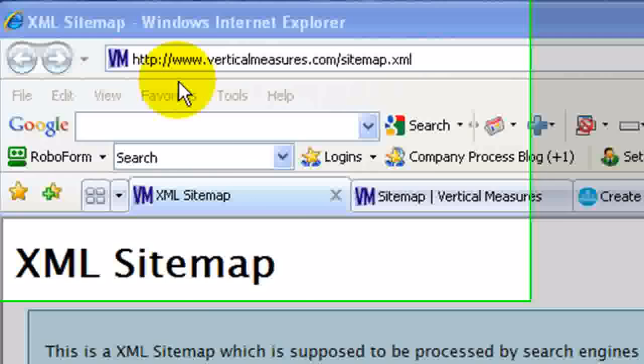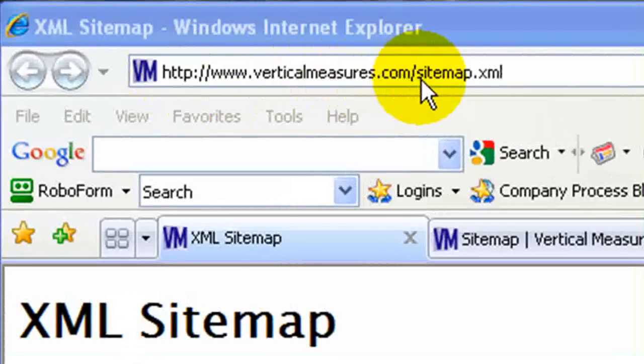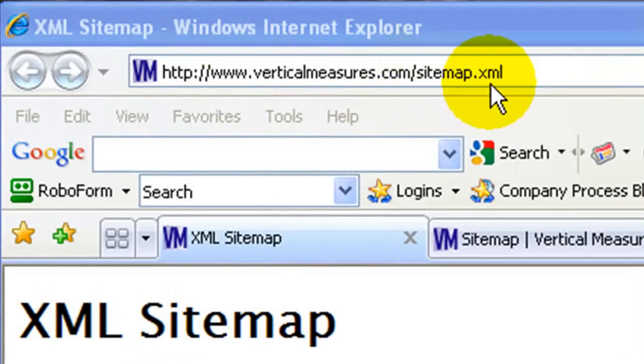To begin with, you can see I've got my URL here, verticalmeasures.com/sitemap.xml.